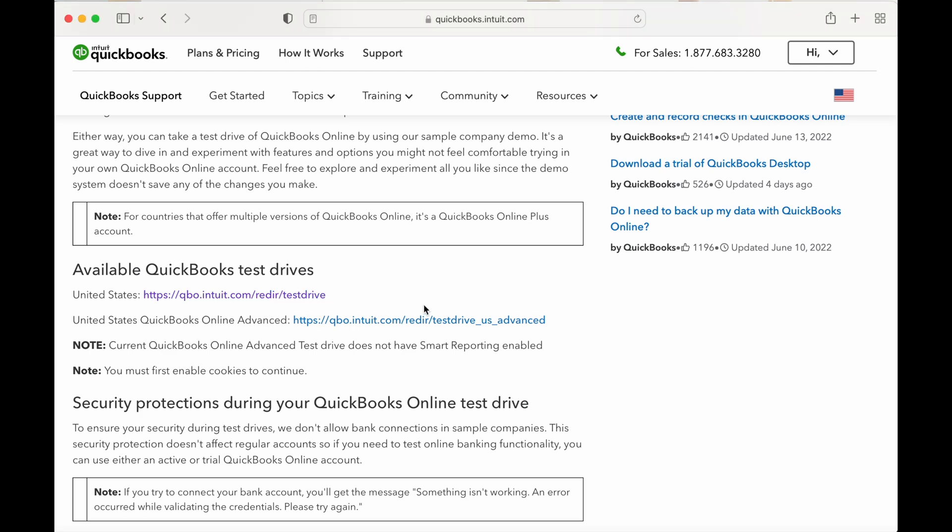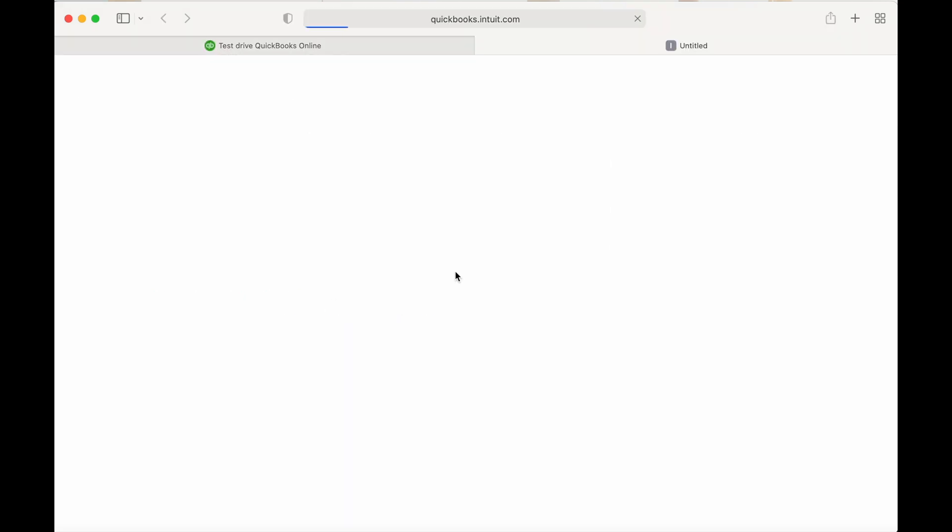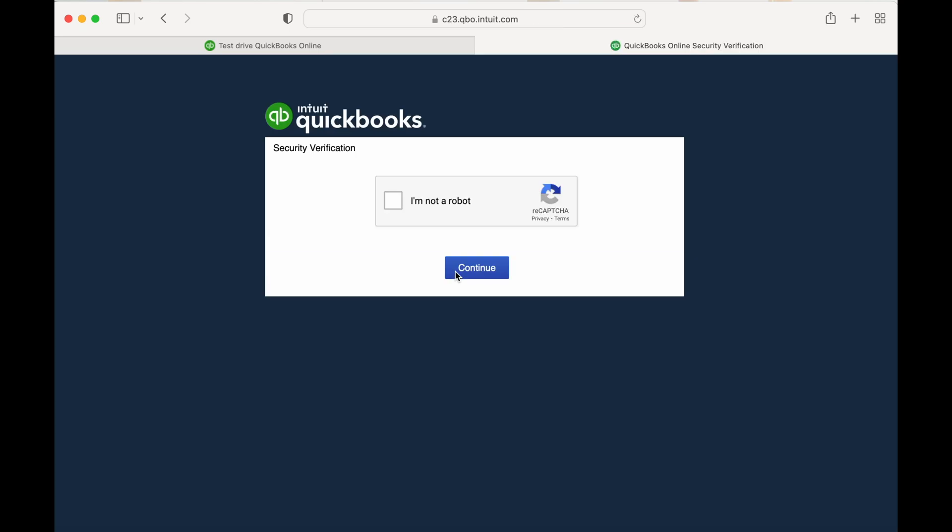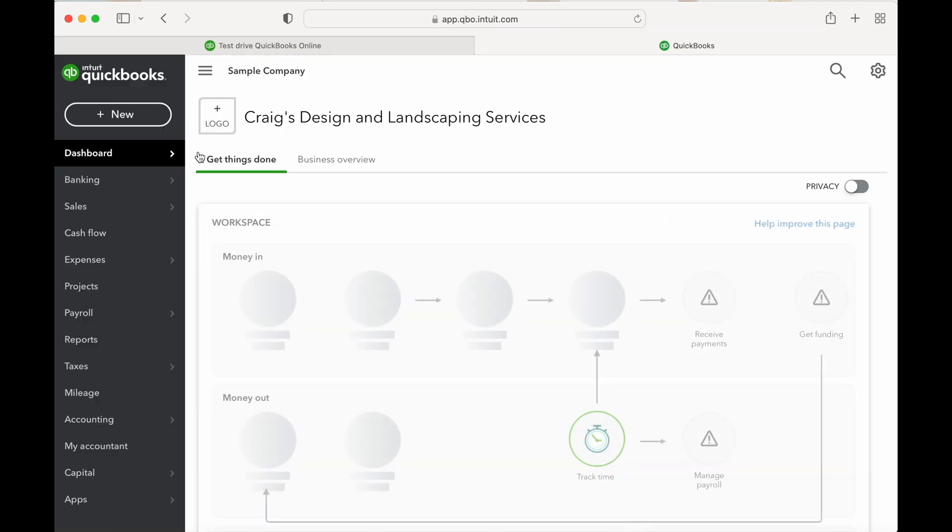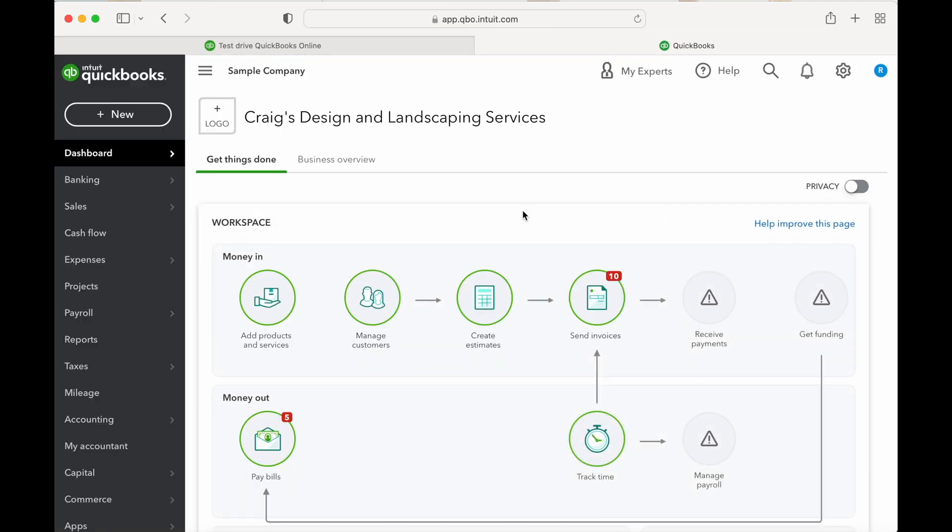I just want to select I'm in the United States. I'm going to select United States and I'm going to say I'm not a robot here. We go prove it. Alright, there we go.